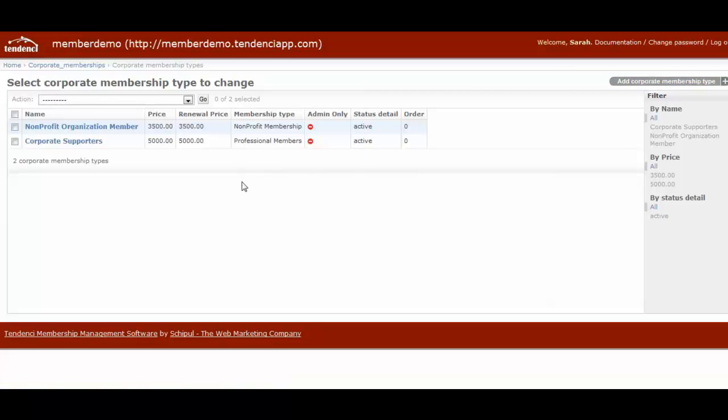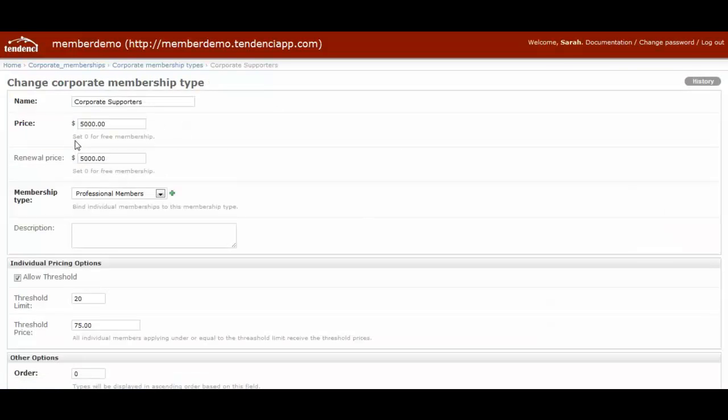I'm going to talk a little bit about how corporate membership types vary from individual memberships. When you go in to edit or create a membership type, you can name the corporate membership type however you would like.